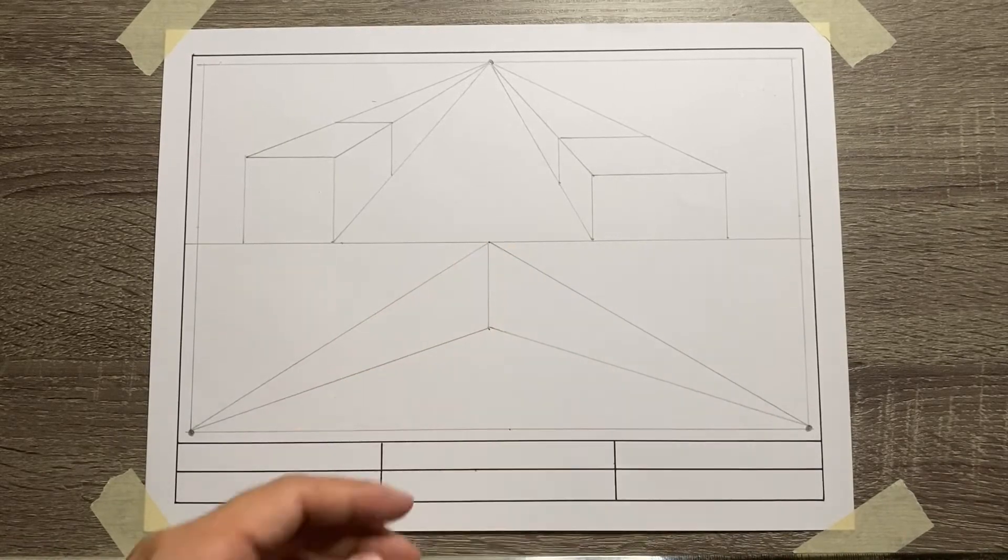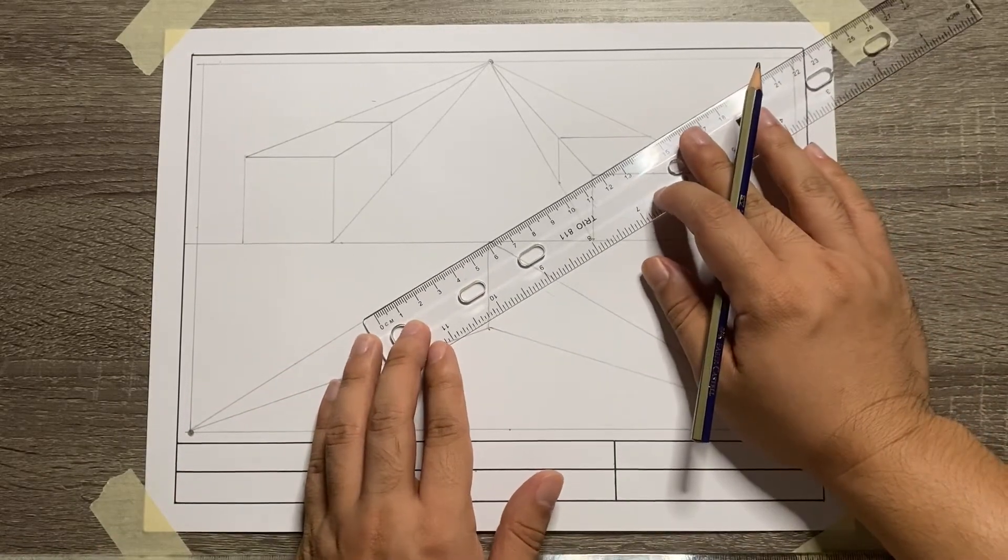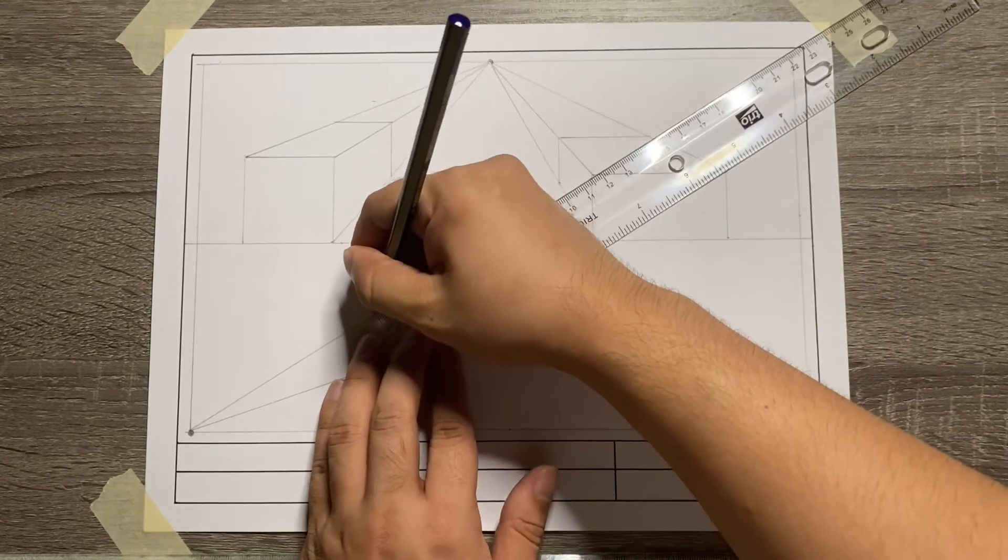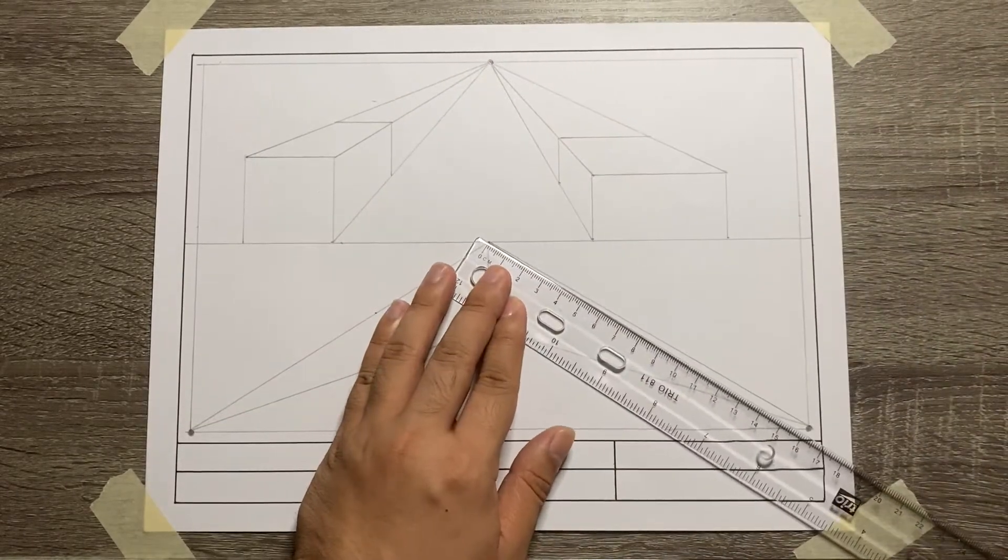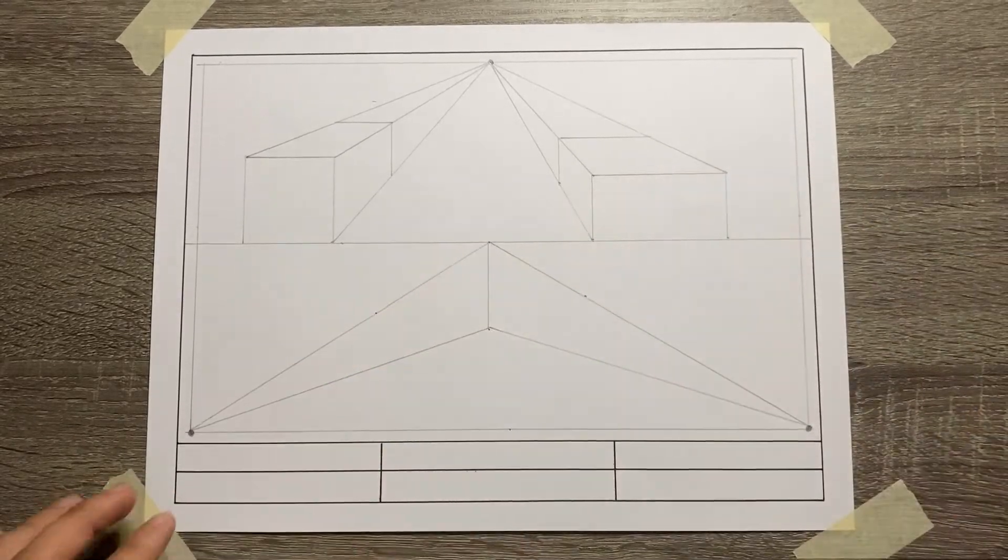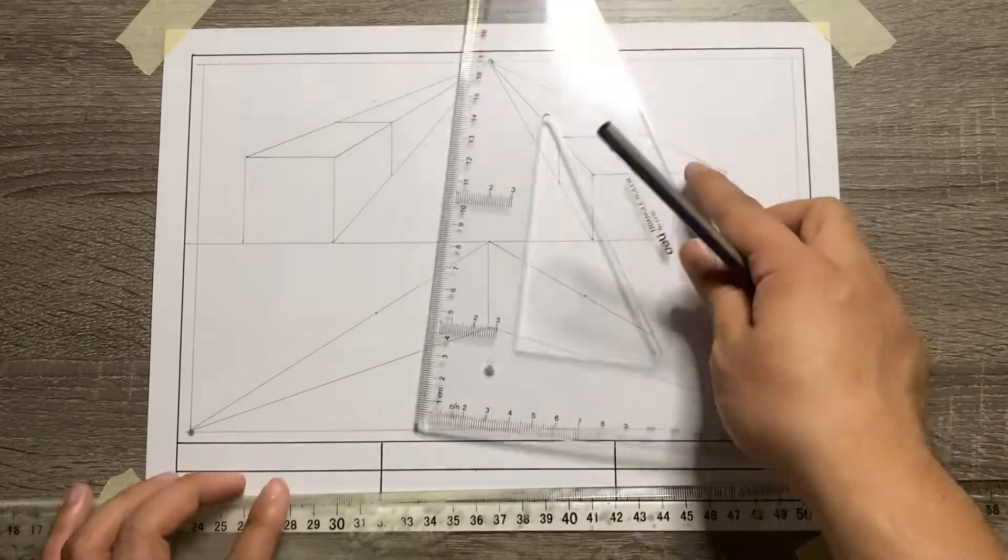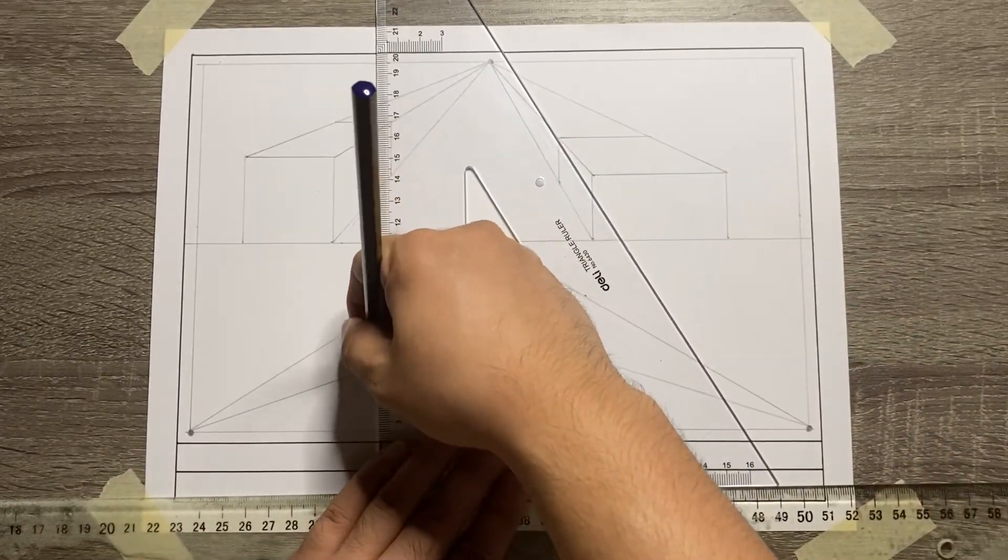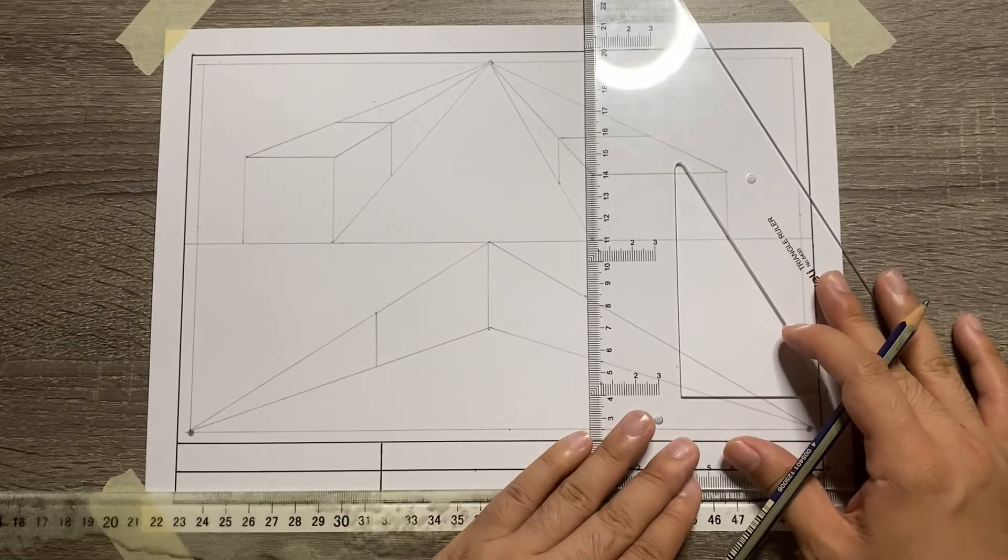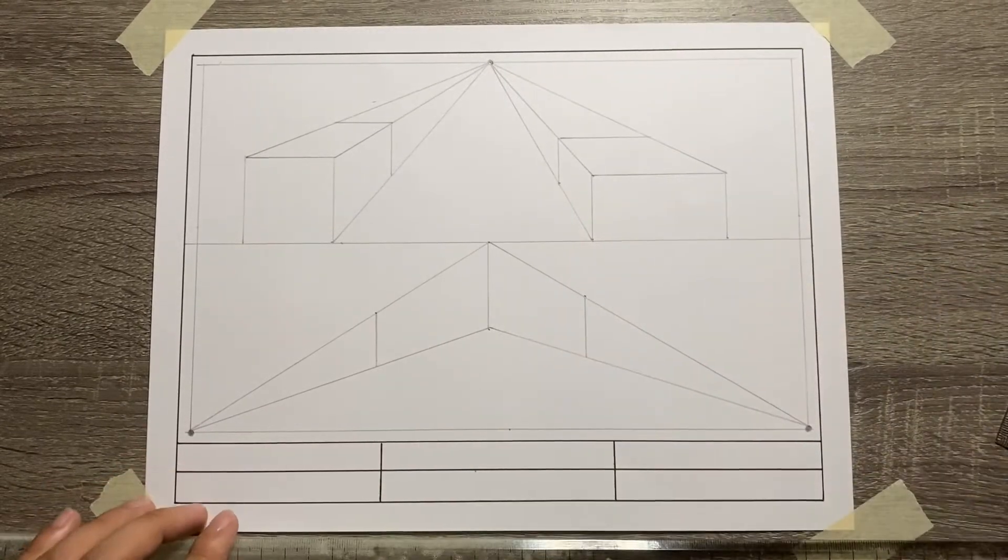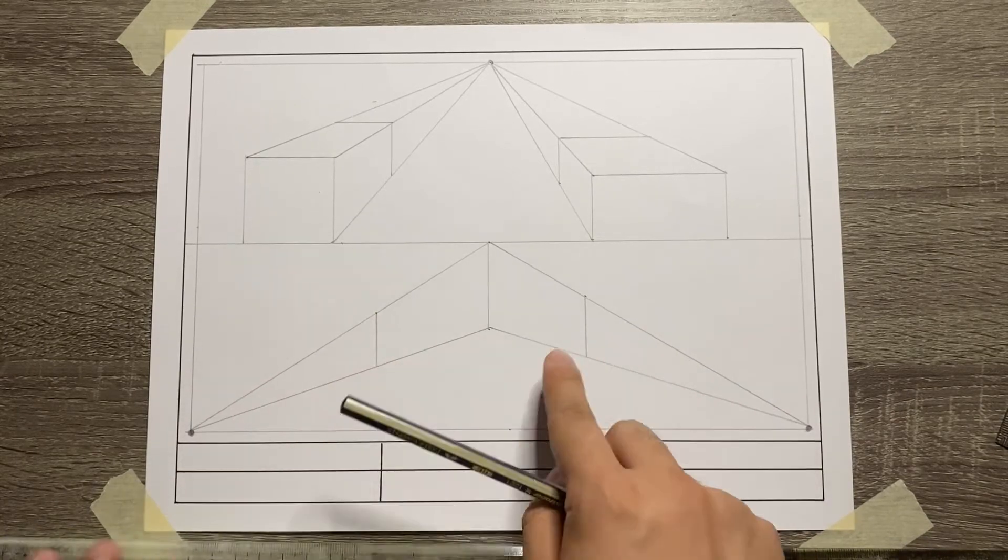Now, let's add the width and the depth of the object. Mark the dimension on the projection lines. From that marking, create a vertical line and then connect the end point of it to the opposite vanishing point.